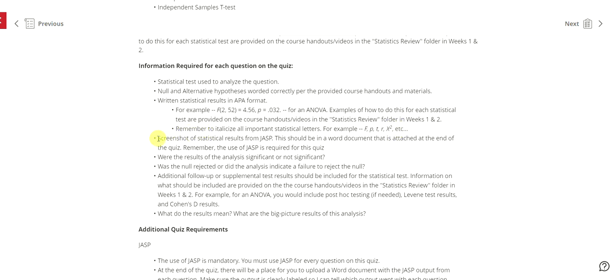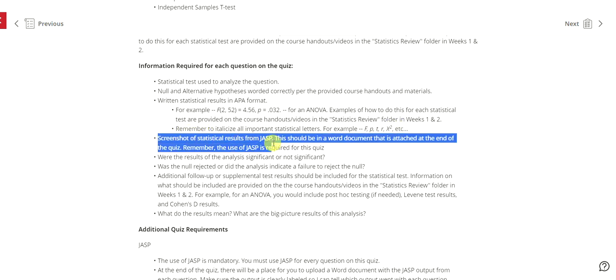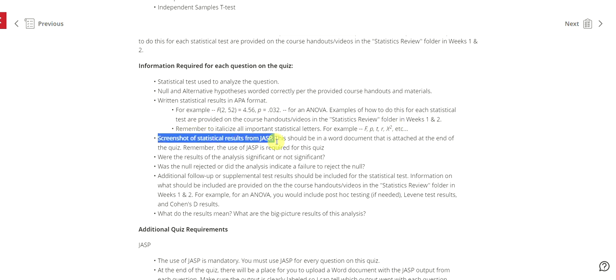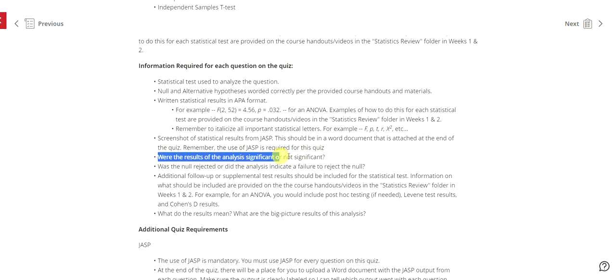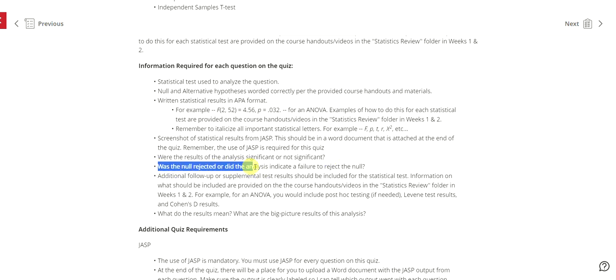Screenshots of statistical results from JASP. This should be in a Word document that is attached at the end of the quiz. Remember the use of JASP is required for this quiz. Were the results of the analysis significant or not? So you do have to actually state, are the results significant or not? Was the null rejected or did the analysis indicate a failure to reject the null?